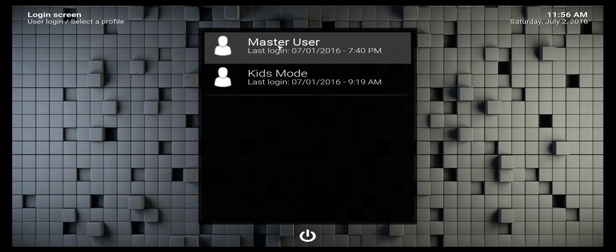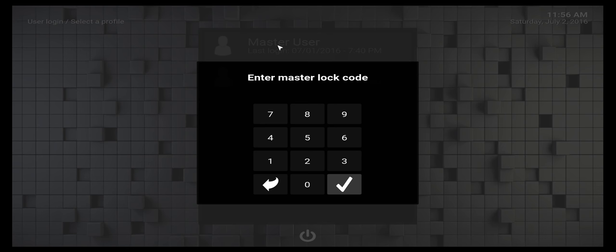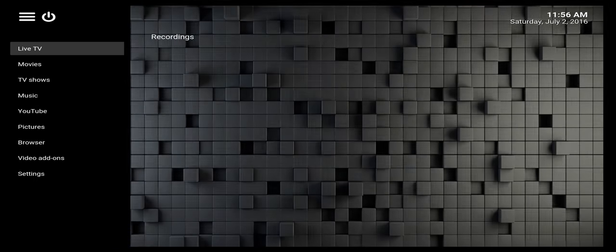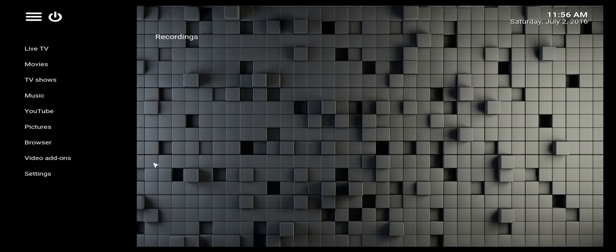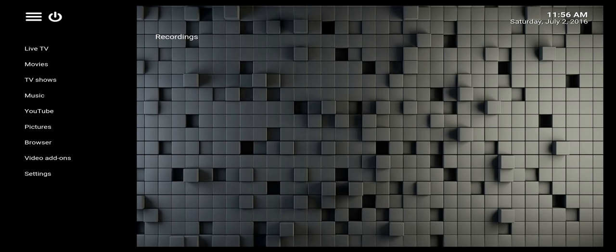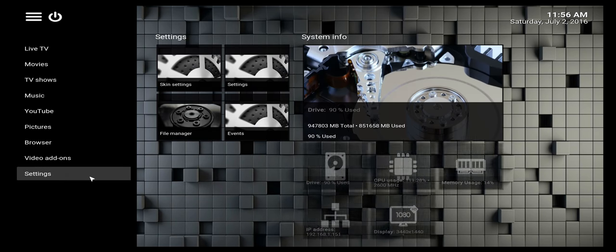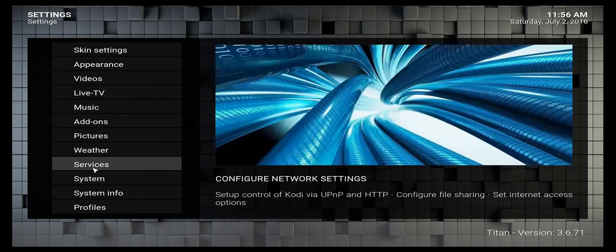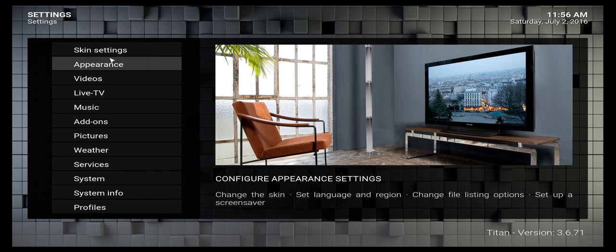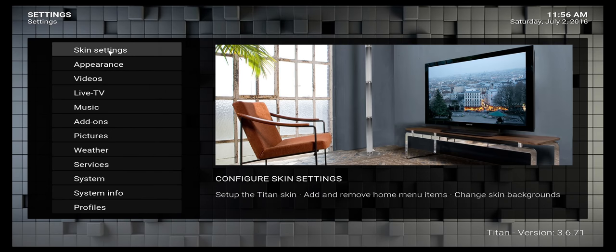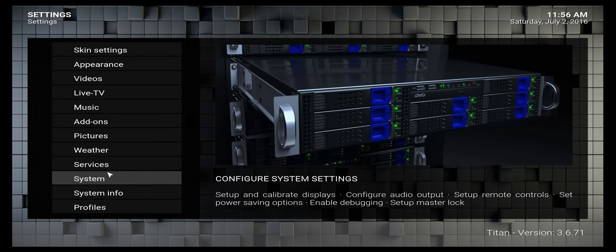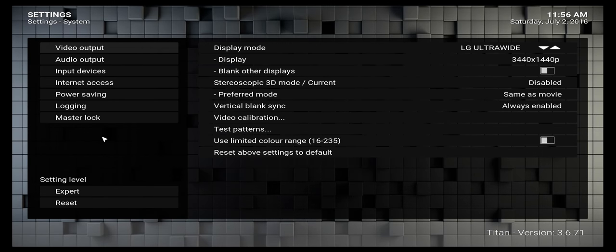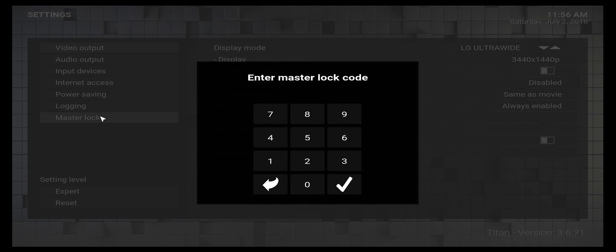We'll go into the master mode. Once the master mode is loaded and set up, the first thing you want to do is go into your settings, then go into system.